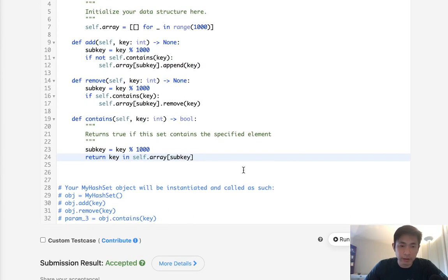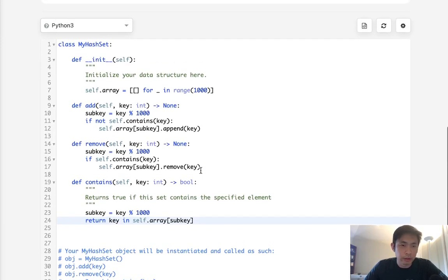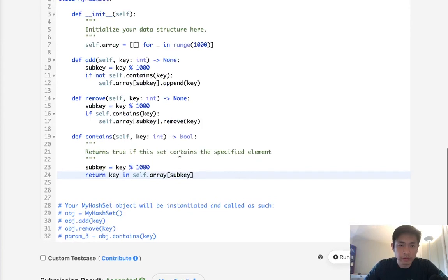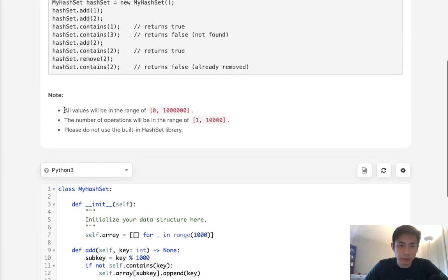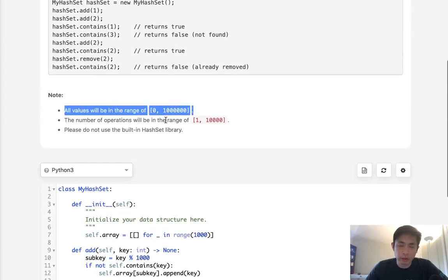And that is accepted. And this is actually much faster than the other solutions. Now, I don't particularly love this approach because we're not really learning that much about how we could take values that are not going to be like zero to one million.